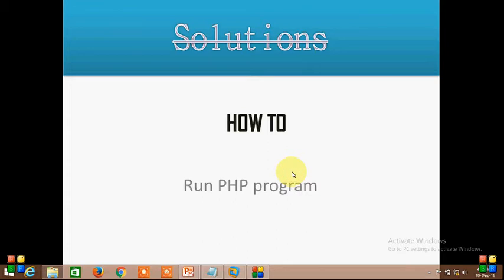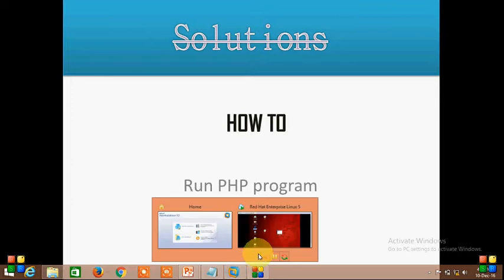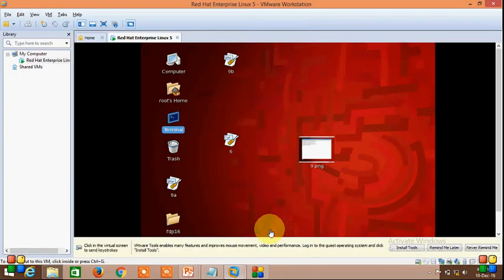Hi everyone, in this video I am going to show you how to run a PHP program. So open the VMware terminal.